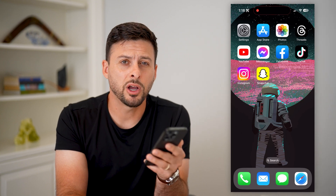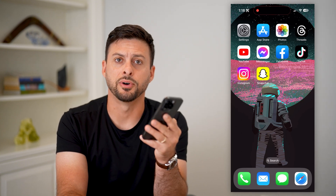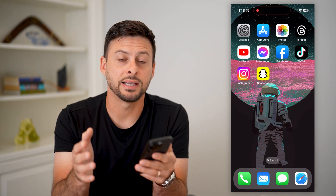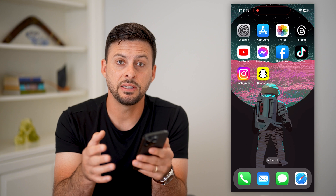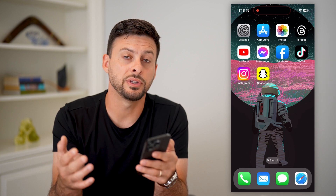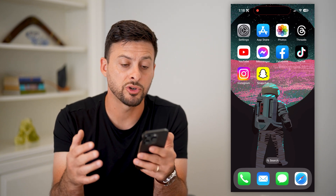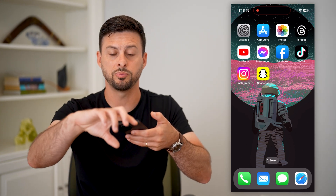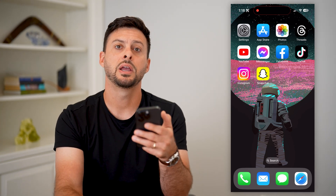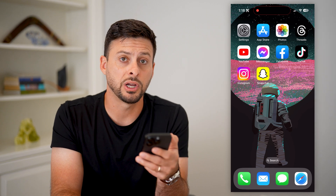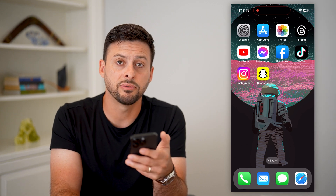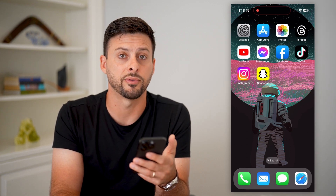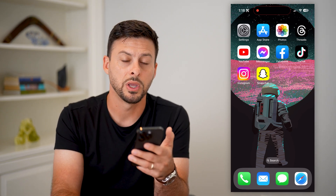Here's how to disable Name Drop on your iPhone. If you have the latest iOS 17, there is a new feature called Name Drop where you take two iPhones, put them together, and it will share the contact information and all sorts of other information as well.